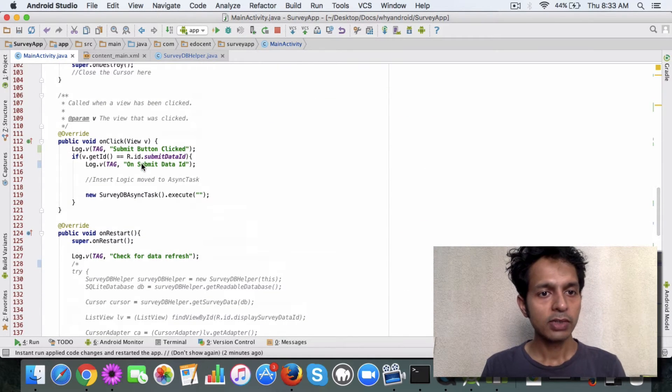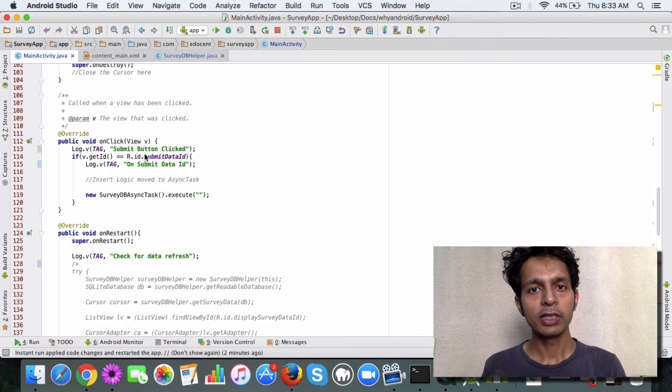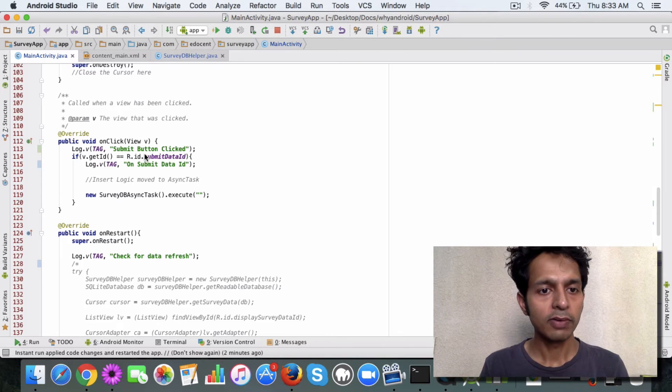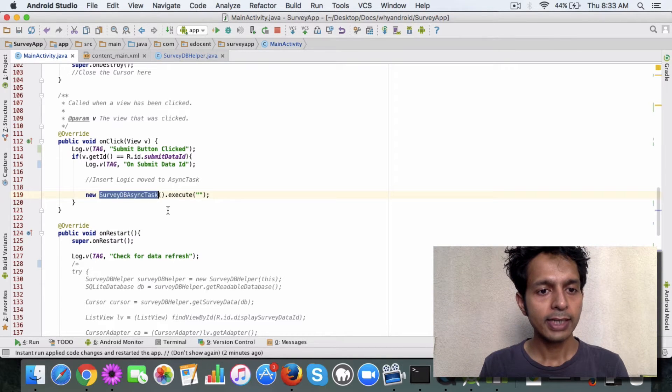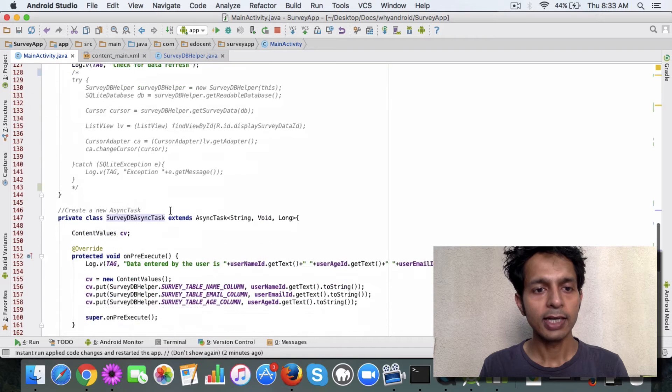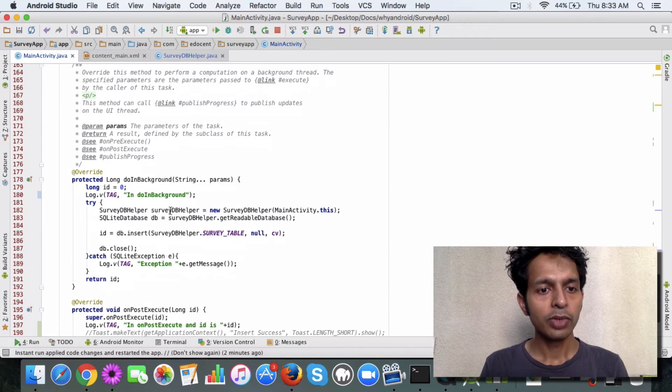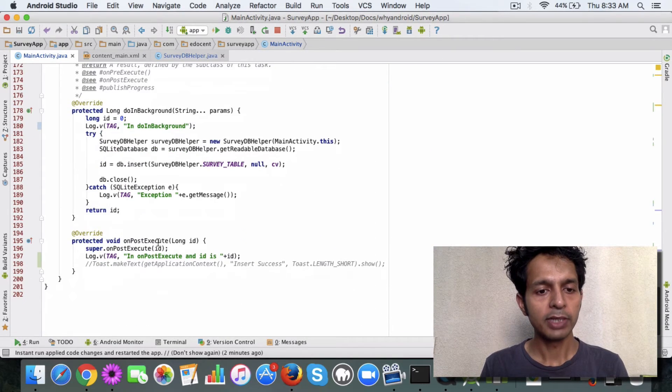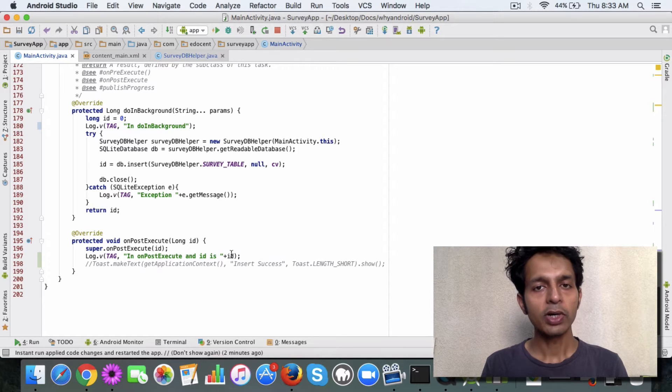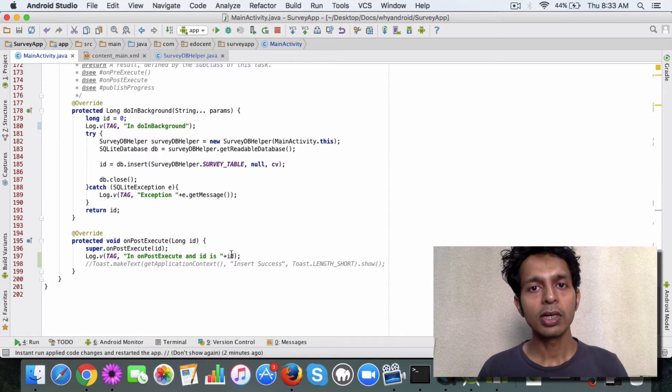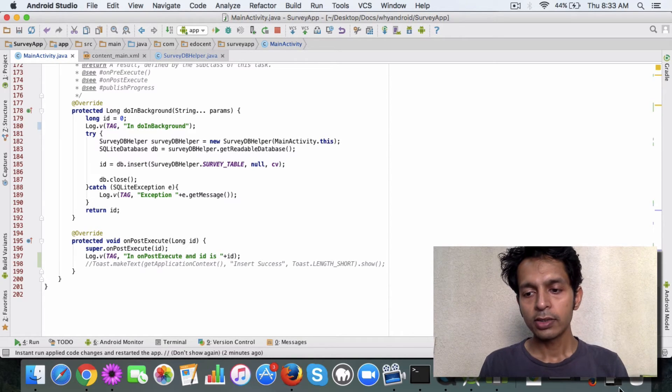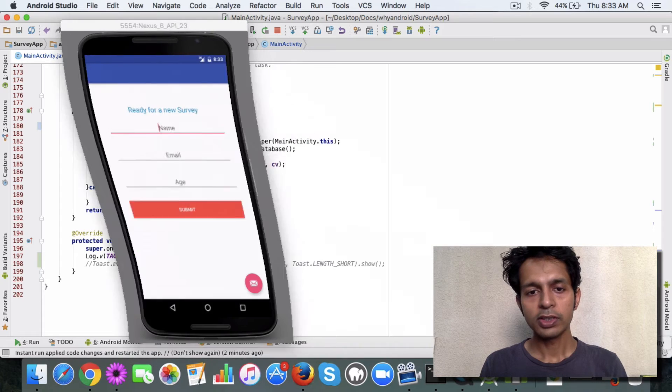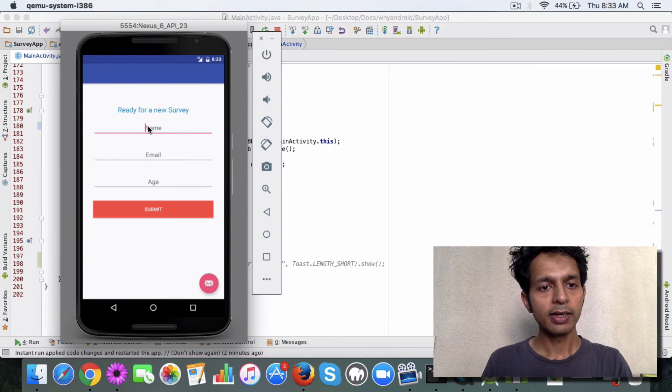Just a quick recap: how the insert will work is when the submit button will be clicked, then the async task class will be called, and in the doInBackground method the insert will happen. And then we'll see in onPostExecute what ID has got inserted. Okay, so we are all set. Let's enter some data now.